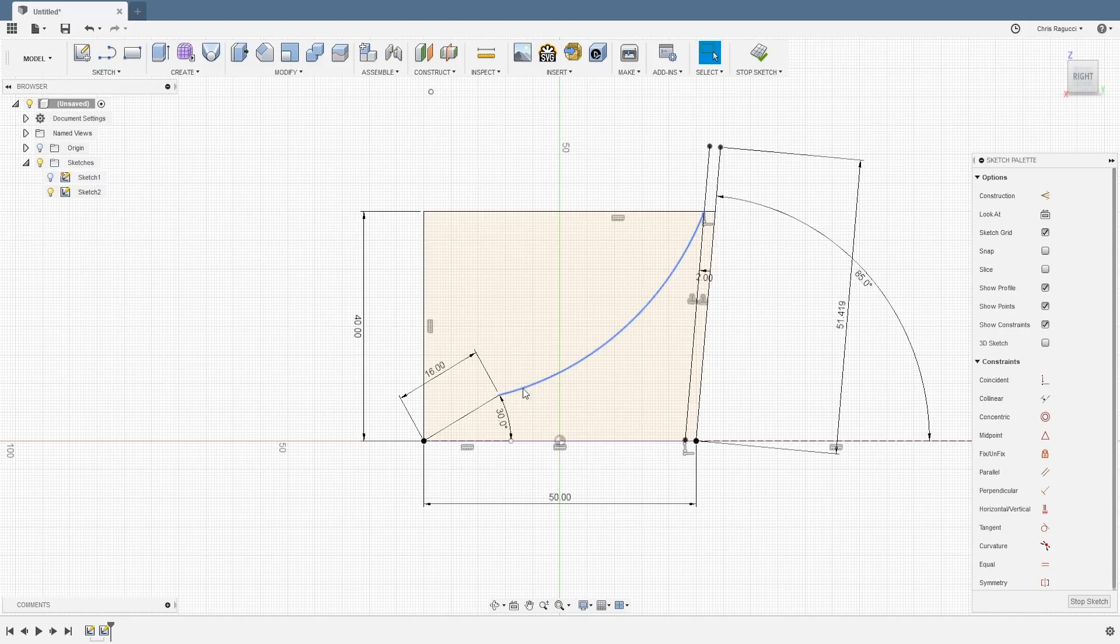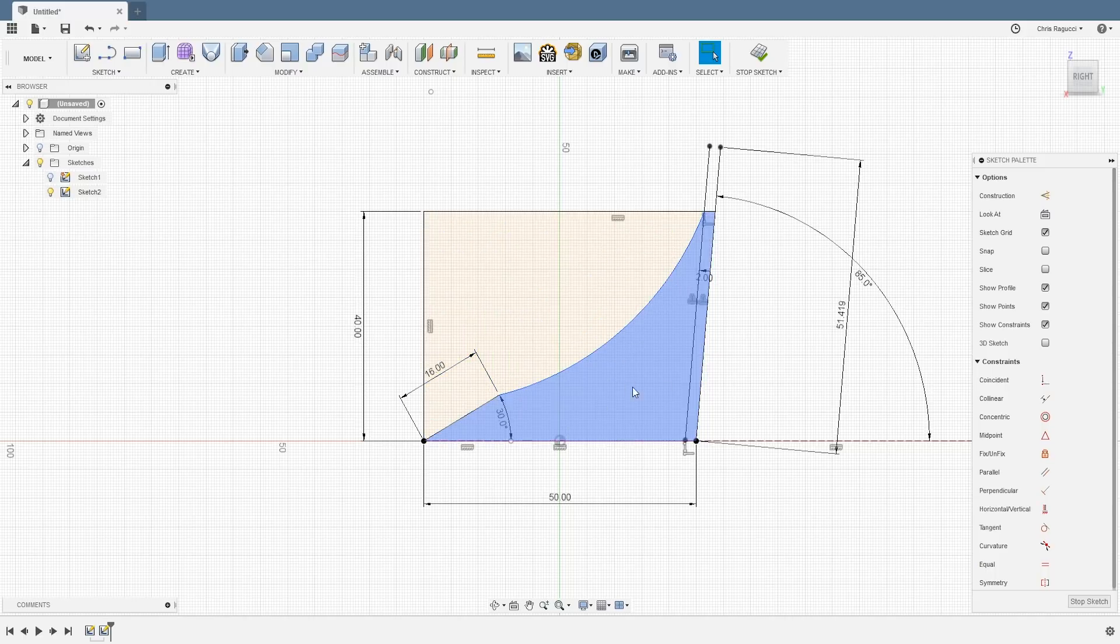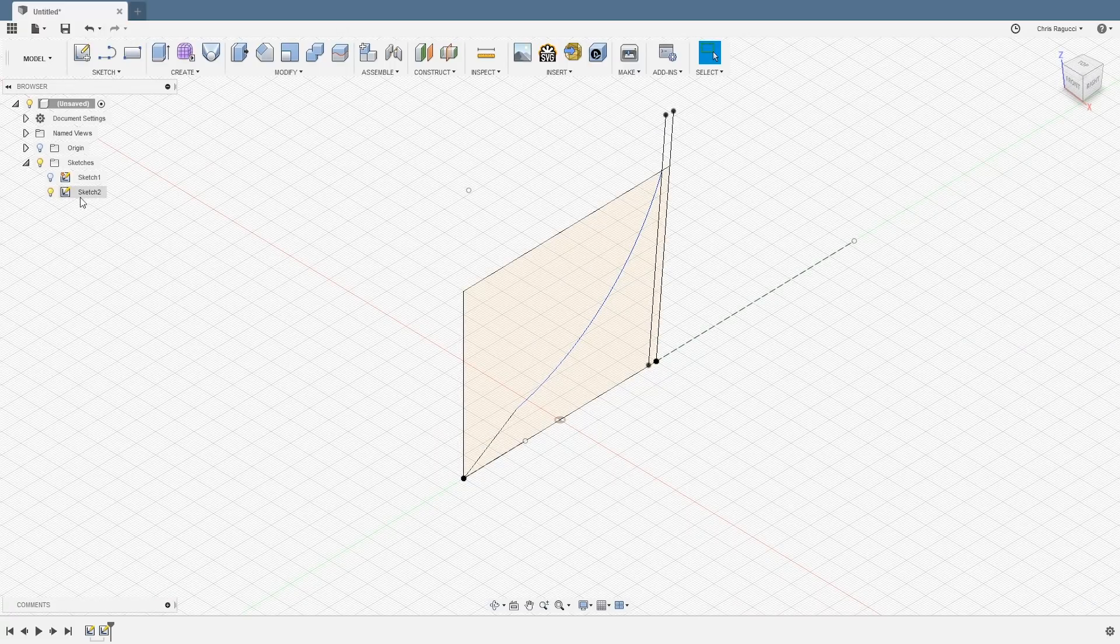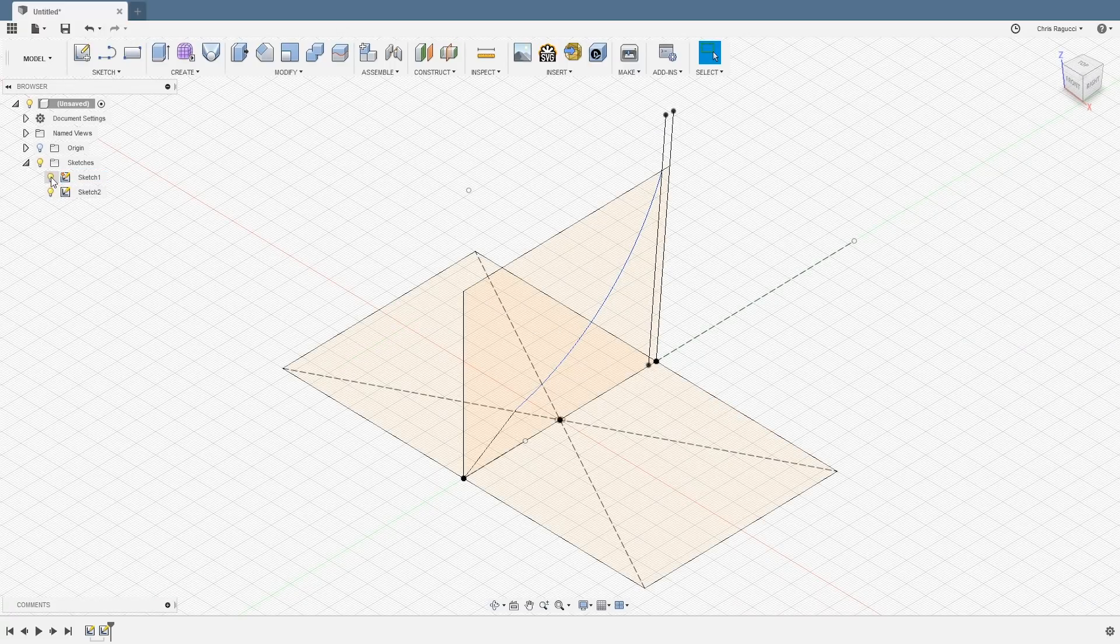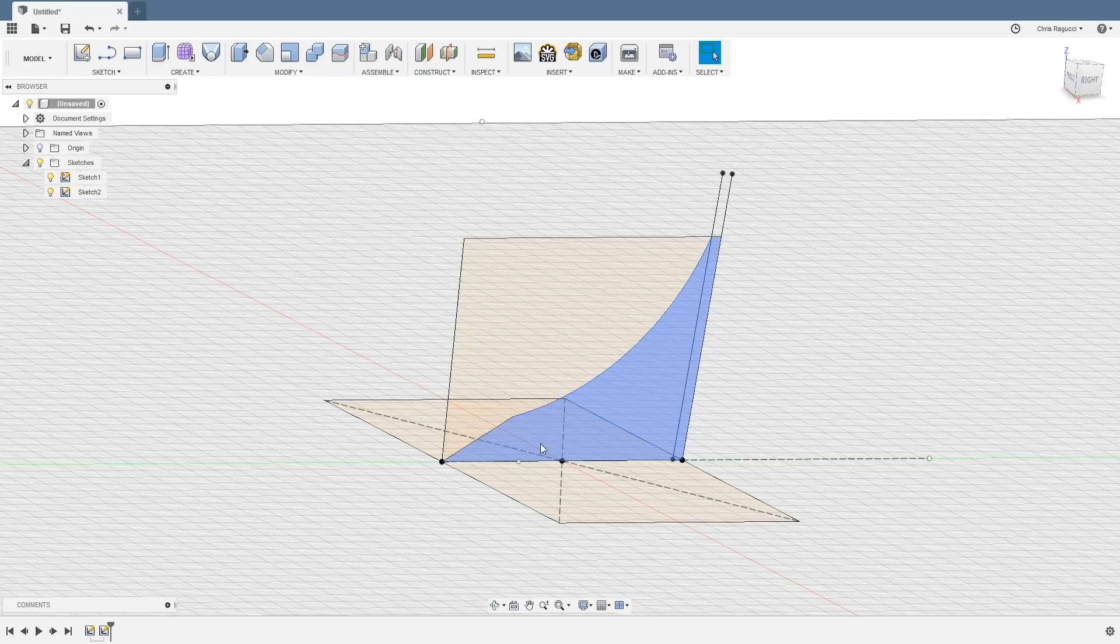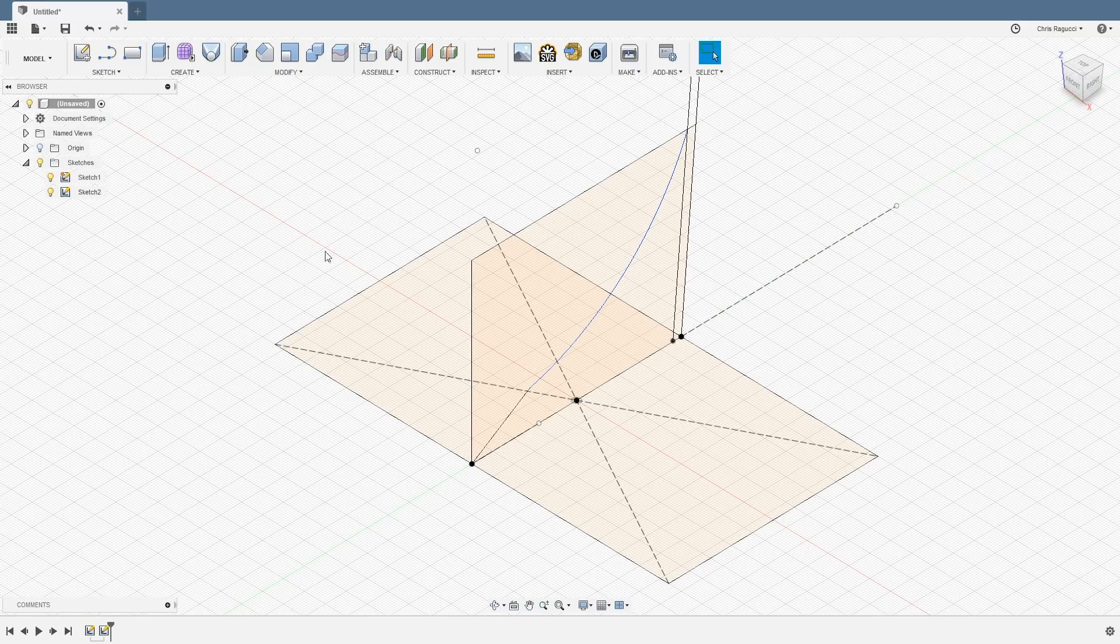So now this is basically going to be our profile for the card holder. So I'll hit escape. So let's go and we'll stop the sketch just so you can take a look. So now can you see it kind of taking shape? This is going to be the outside of the card holder. And we're going to extrude this.